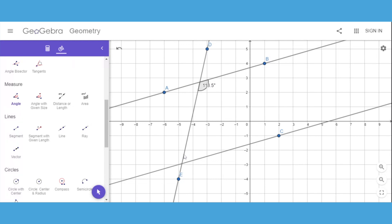I'm still in the angle tool - notice how that's highlighted. I do not have to select it again. I'll select my transversal and the line, and again I get 118.5 degrees.